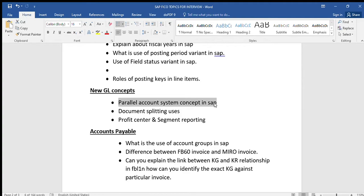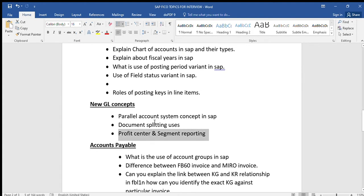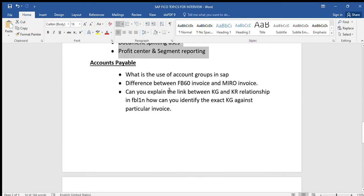For document splitting, we have to explain the types: active splitting, passive splitting, and zero balance splitting, along with examples of the use of each. For profit center and segment reporting, we use them for reporting purposes. These are the three main topics related to New GL concepts.